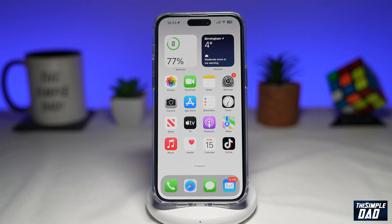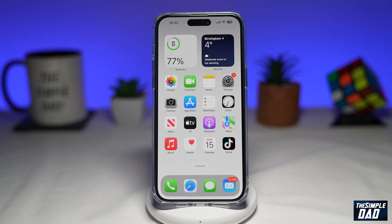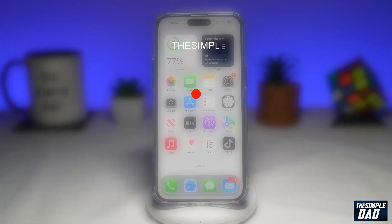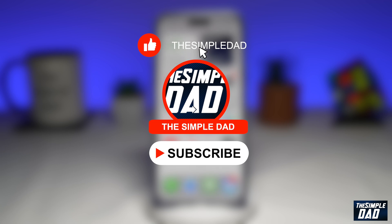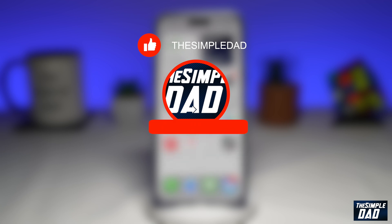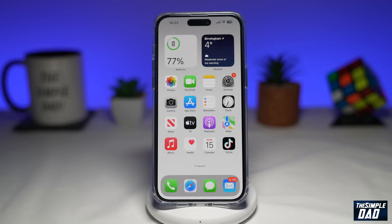Welcome to another Simple Dads Snapchat tutorial. In this video, I'll show you three ways you can reset your Snapchat password on your phone. If you're new here, please subscribe to see more videos like this, and don't forget to like this video.